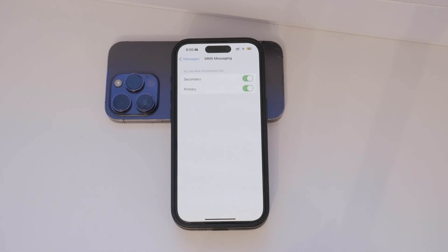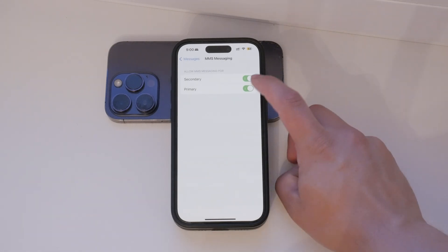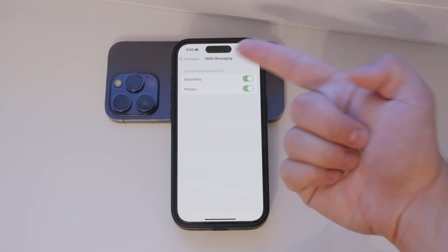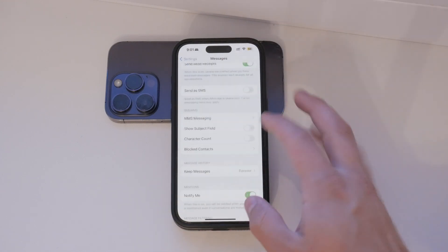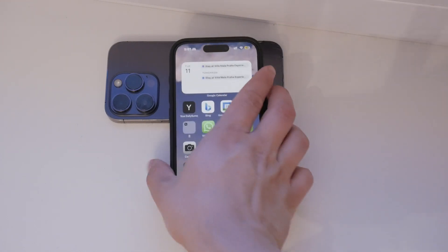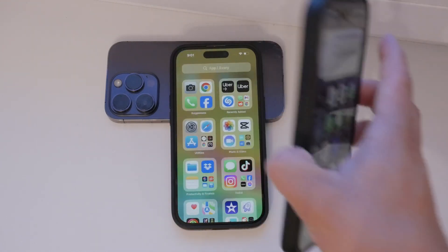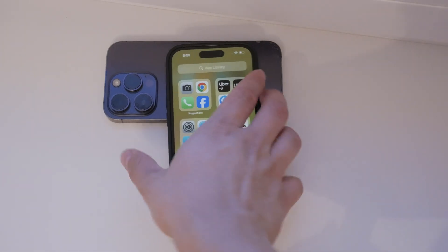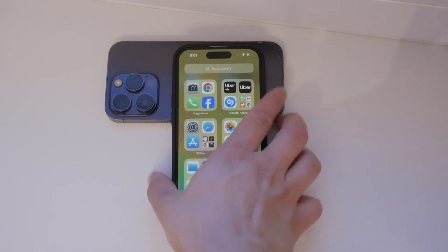Remember, while these steps should help you manage MMS settings on your iPhone, some issues might require assistance from your carrier. They can provide specific guidance and help resolve any problems related to your messaging plan.